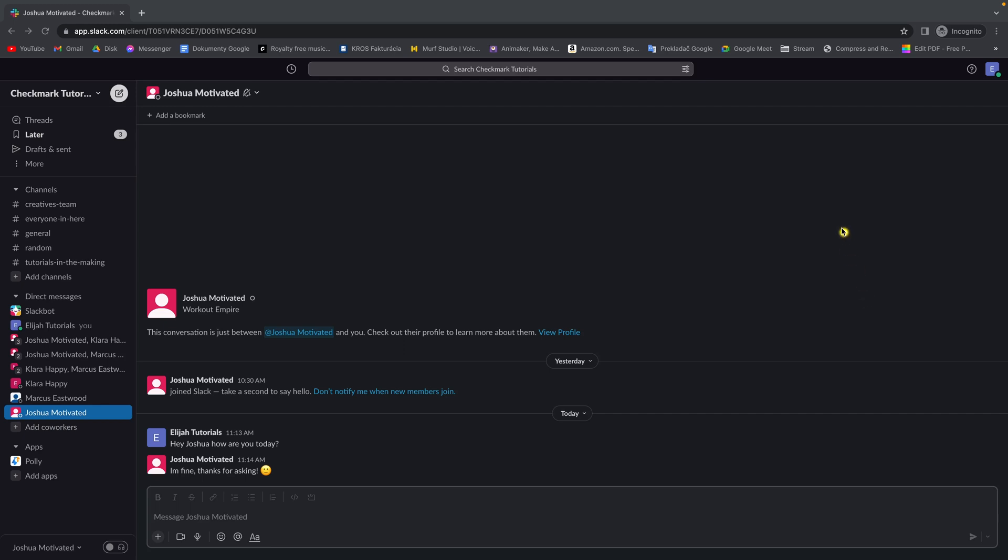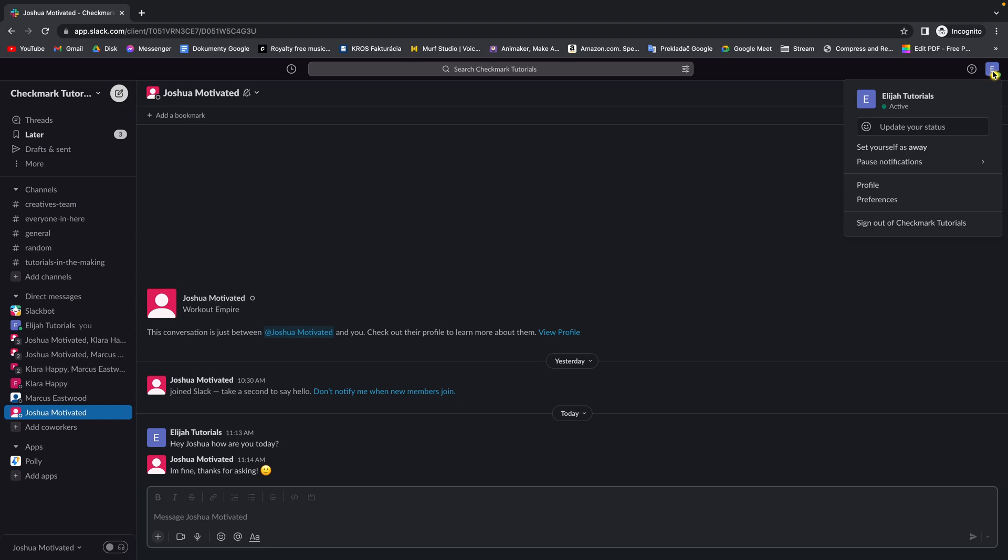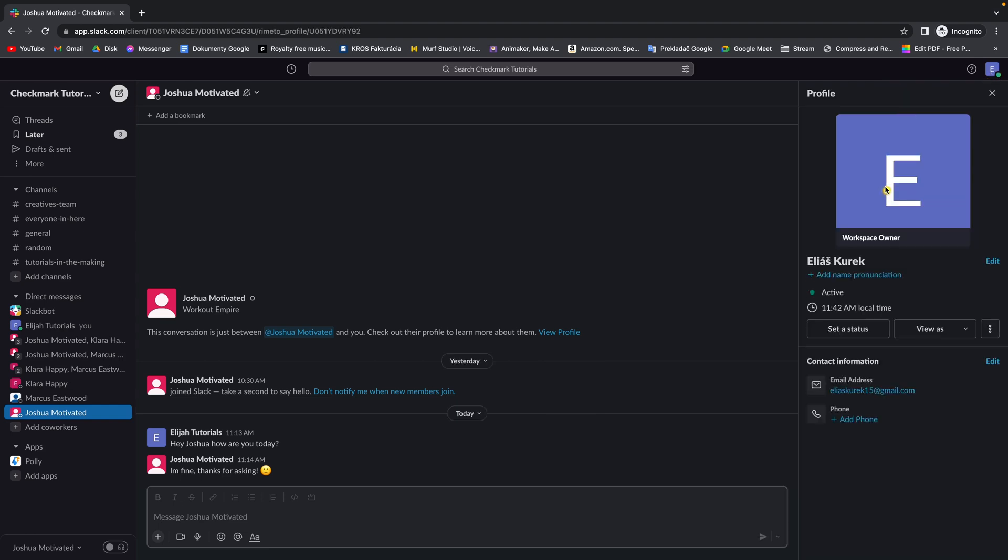First thing you want to do is go over to your profile picture, click on that and then go down until you find profile. Click on your profile.